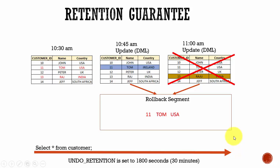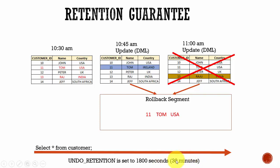In this session let's learn about retention guarantee. Here let's take the example based on the undo retention parameter which is set to 1800 seconds, which is 30 minutes.